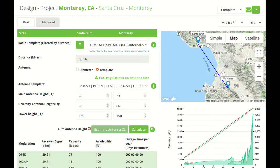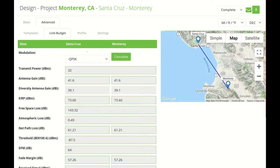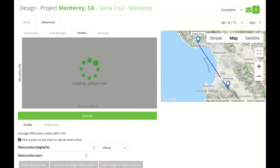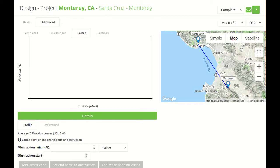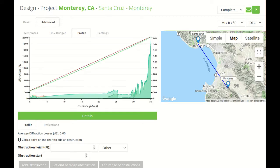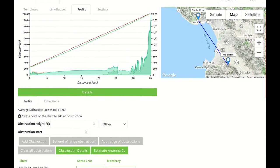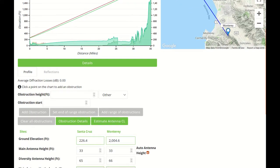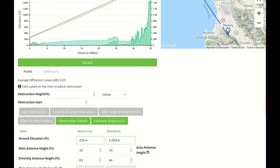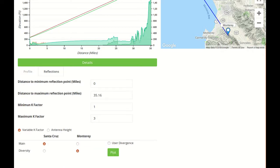We'll go to Advanced, Profile, and there's a new tab called Reflections.